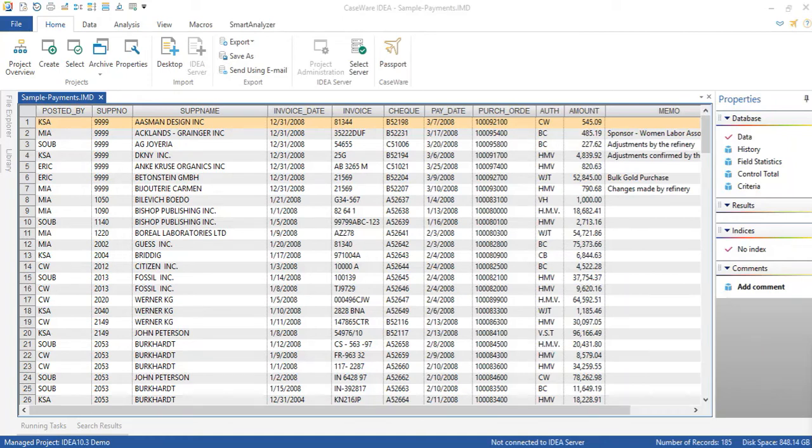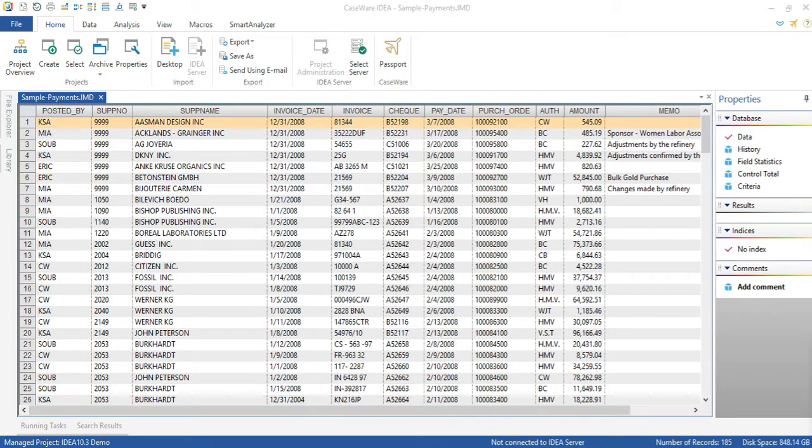Hello everyone. In Idea 10.3, field statistics can now be generated from character fields and what this essentially does is give us some points of interest that we can analyze and also drill down on.